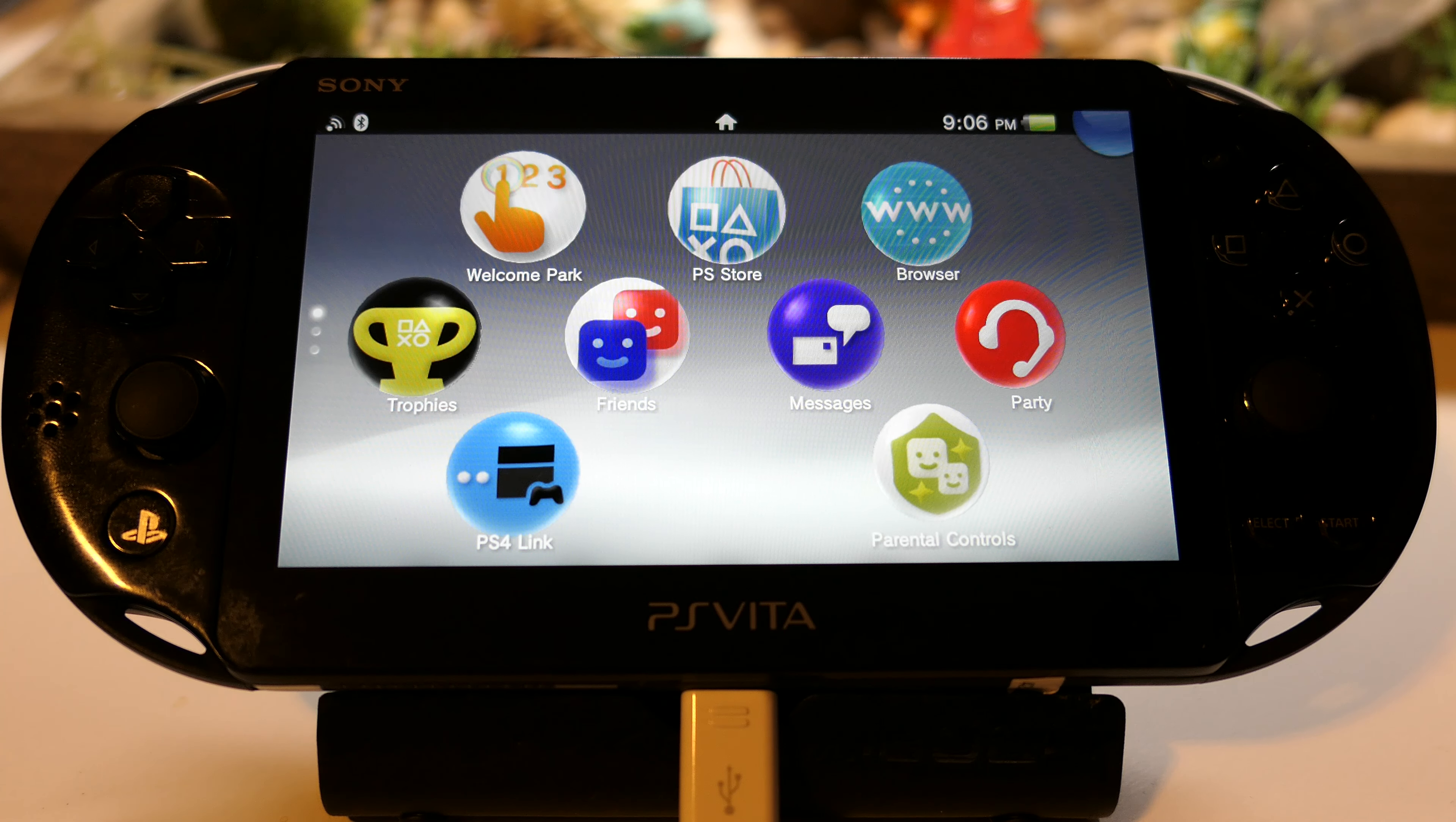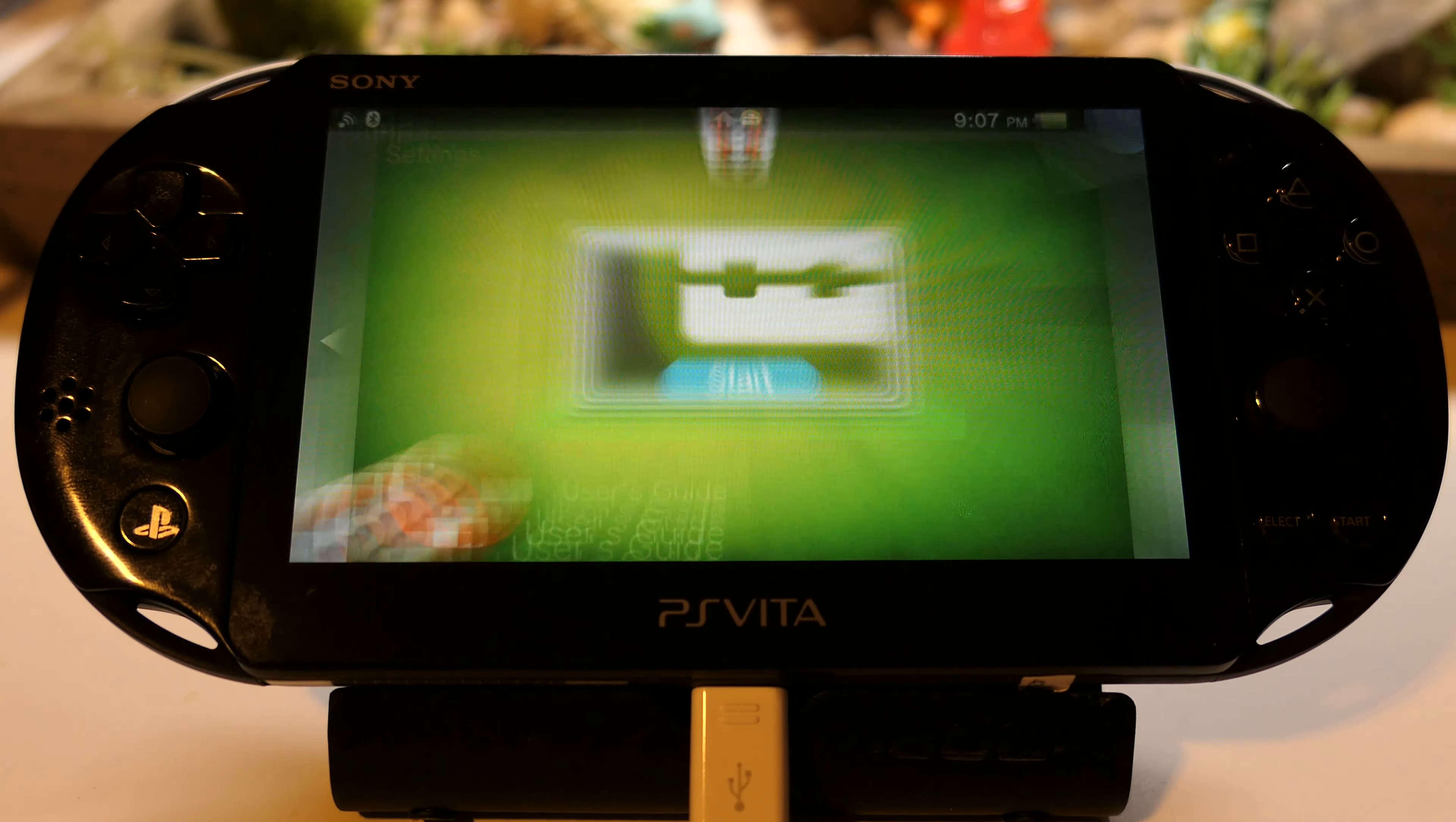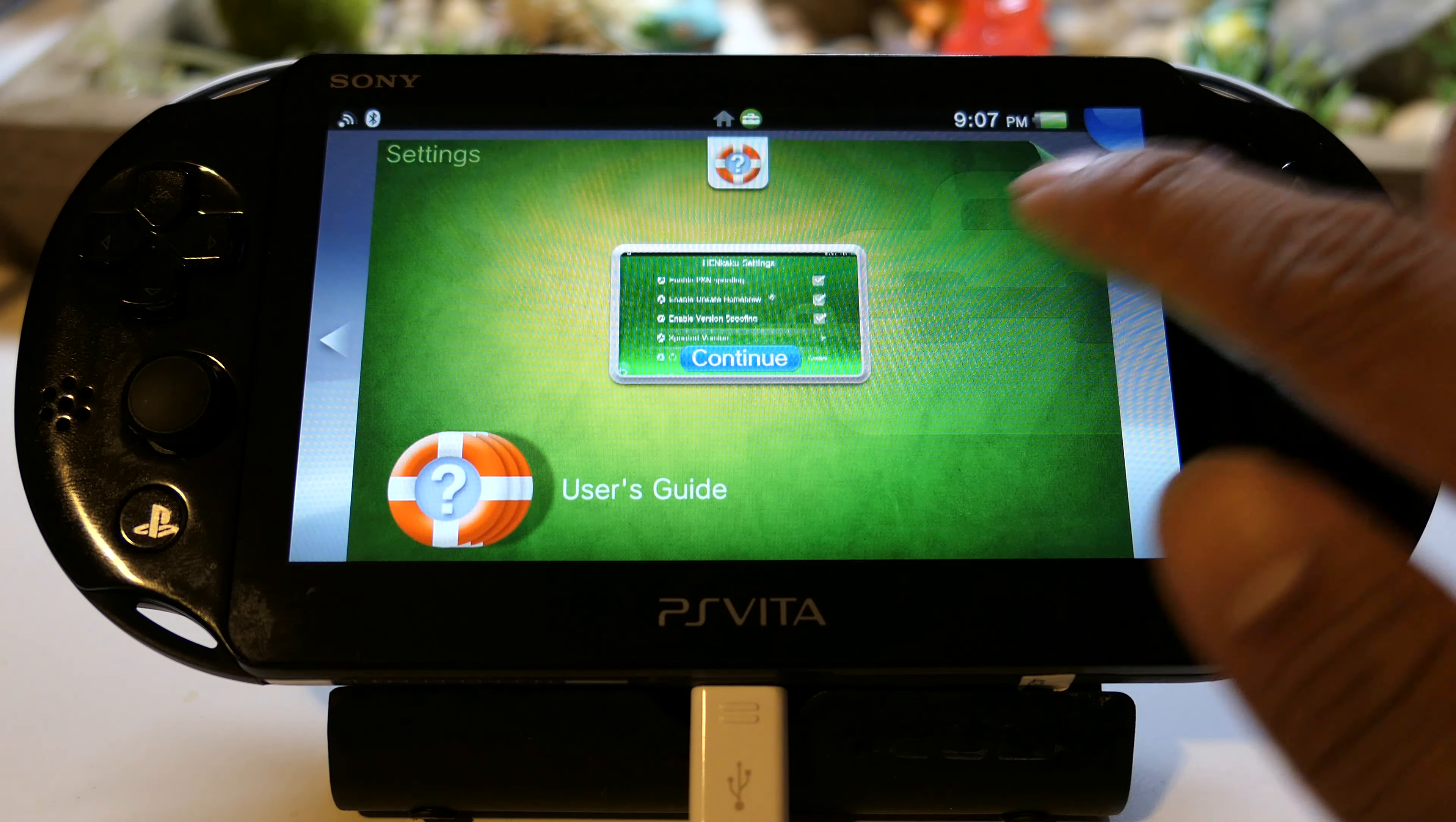First things first, go to Settings, start that up, go to Henkaku settings, make sure you have unsafe homebrew enabled and close that.